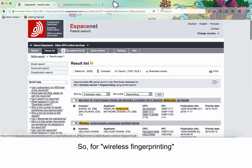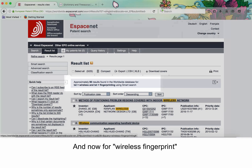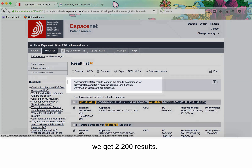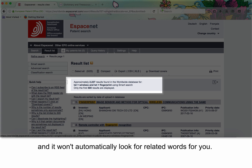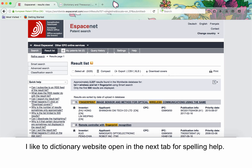For 'wireless fingerprinting' we get about 90 results, and for 'wireless fingerprint' we get 2,200 results. EspaceNet will not be forgiving on plurals or misspellings, and it won't automatically look for related words for you. This might mean you have to run a few searches to see everything. I like to have a dictionary website open in the next tab for spelling help.